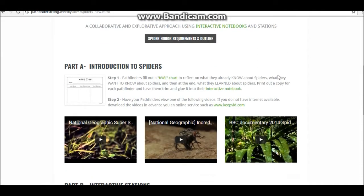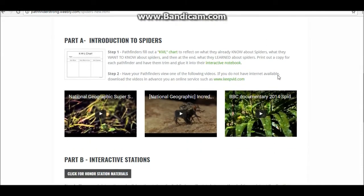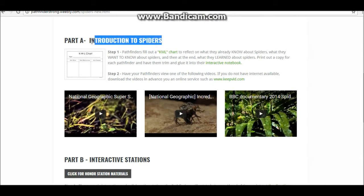This honor is broken up into three parts: Part A, B, and C. Let's look at Part A first. Part A is an introduction to spiders. In step one, pathfinders will fill out a KWL chart to reflect on what they already know about spiders, what they want to know about spiders, and then at the end, what they learned.